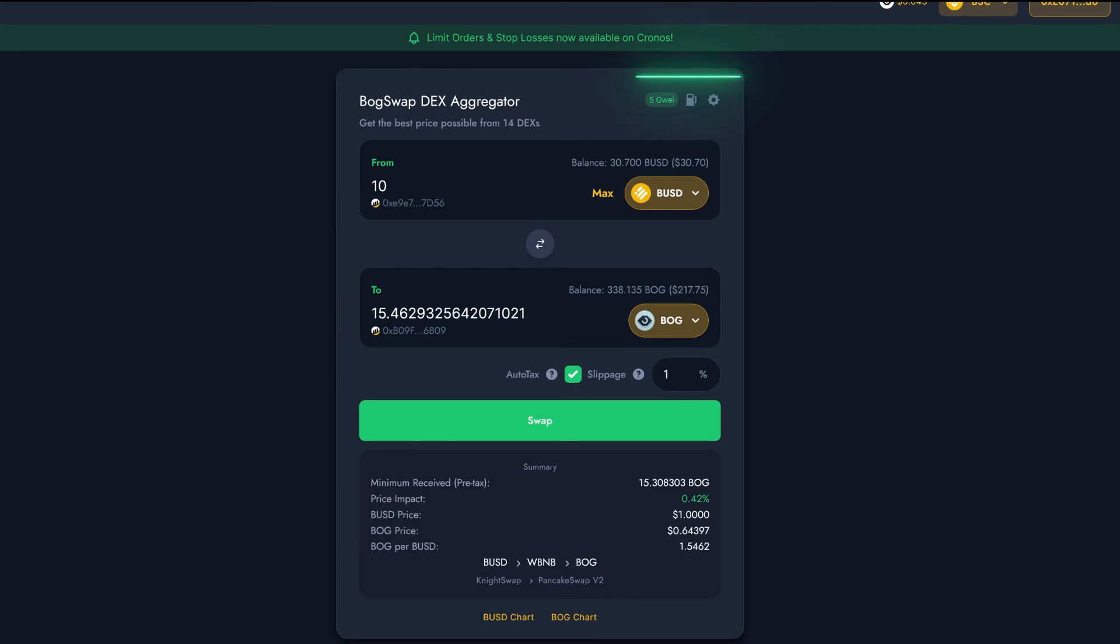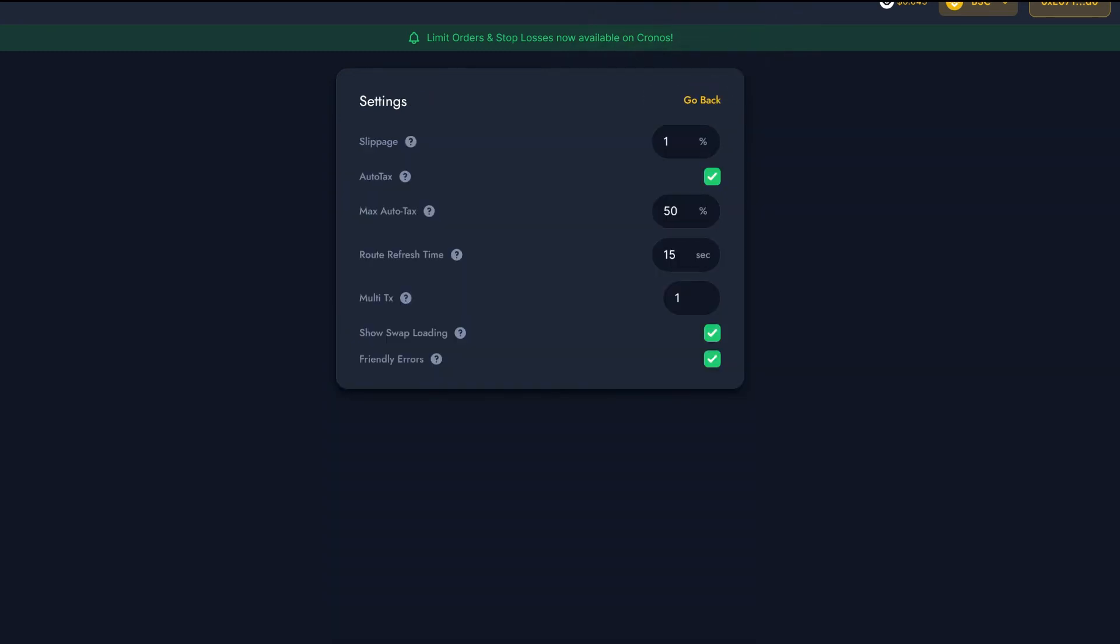Just be aware that some tokens have a tax as high as 10% and above. If you want to avoid this, then make sure to enable the Max Auto Tax feature in BoggedSwap settings, available here.